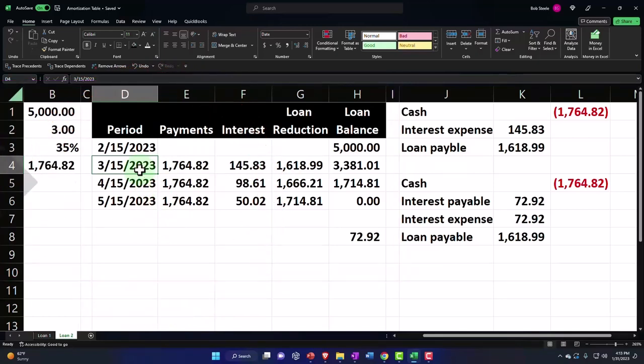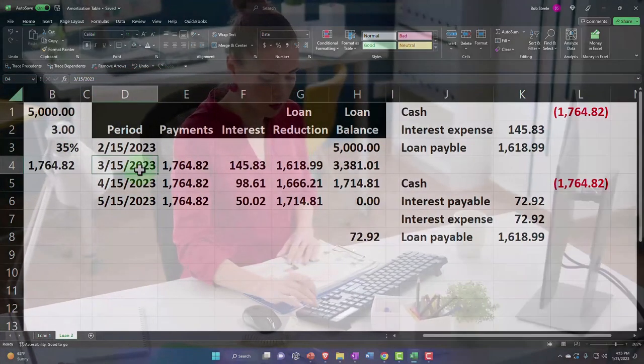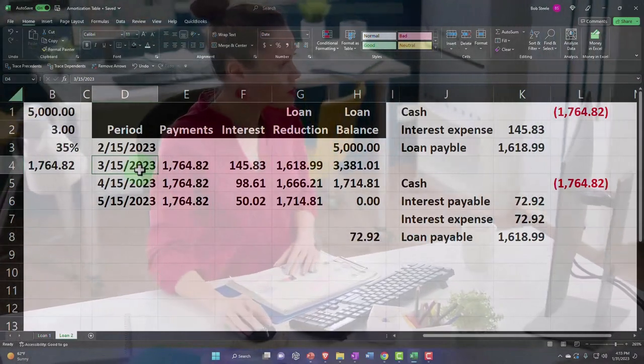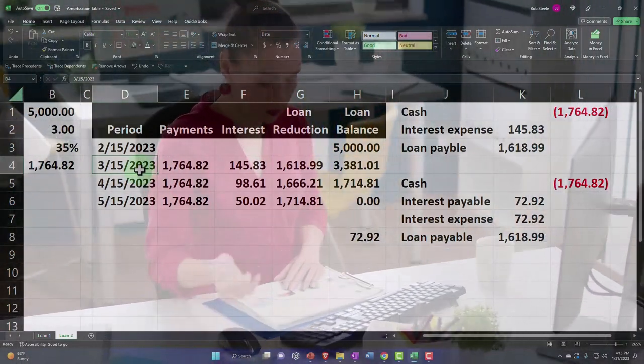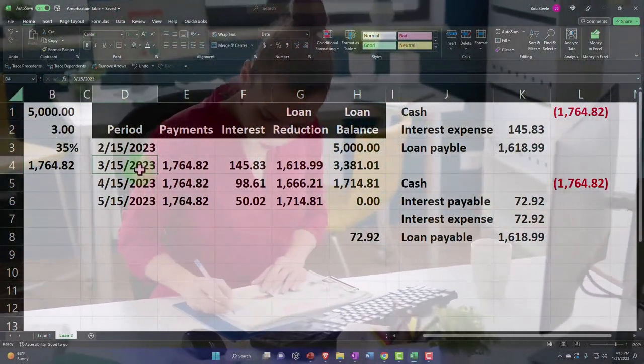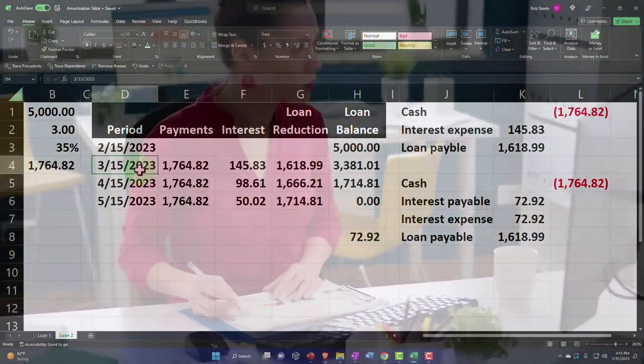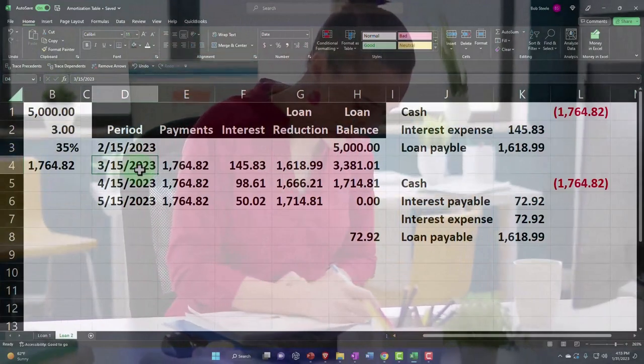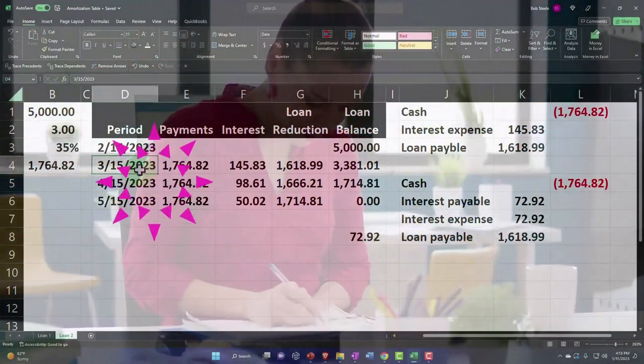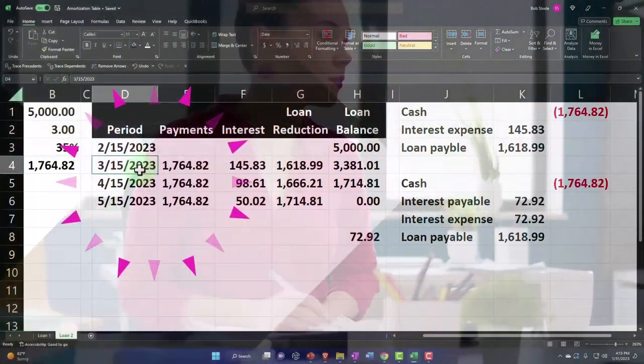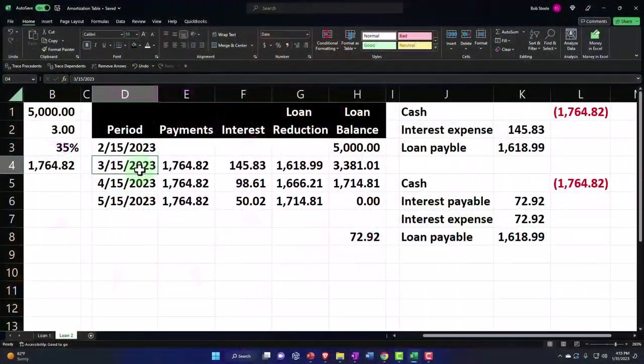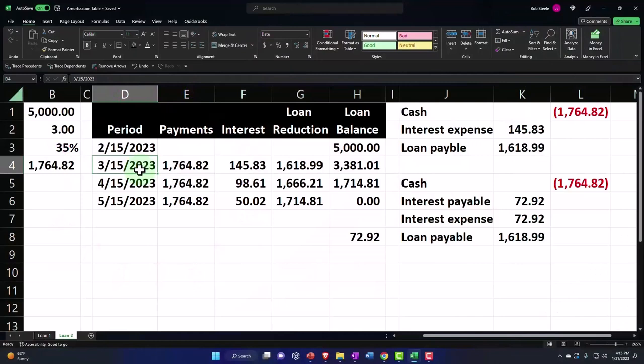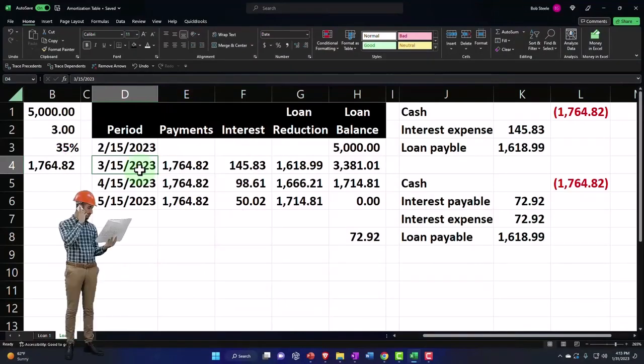But our goal isn't really to make things accurate during the middle of the month period. The goal is to make things accurate as of the end of the period and make the adjusting and reversing entry as easy as possible. I don't want to have to hunt for when these entries were put in place.